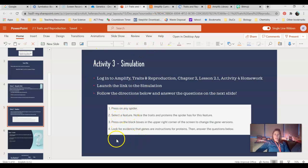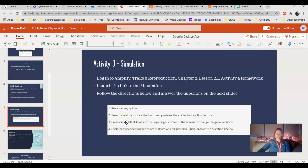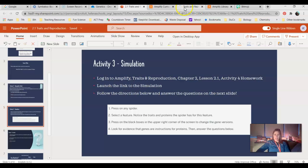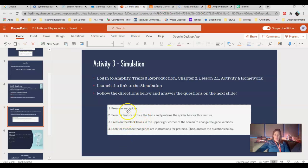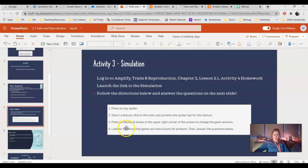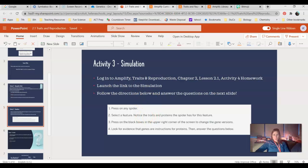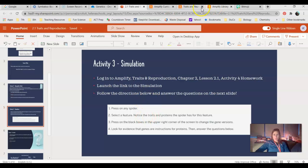Here's your instructions. Press on any spider. Select a feature. Notice the traits and proteins the spider has for that feature. As I look at this, then I'm going to look up in the upper right-hand corner, and there's going to be these little black boxes that show us our chromosomes. So I'll show you guys that right now.